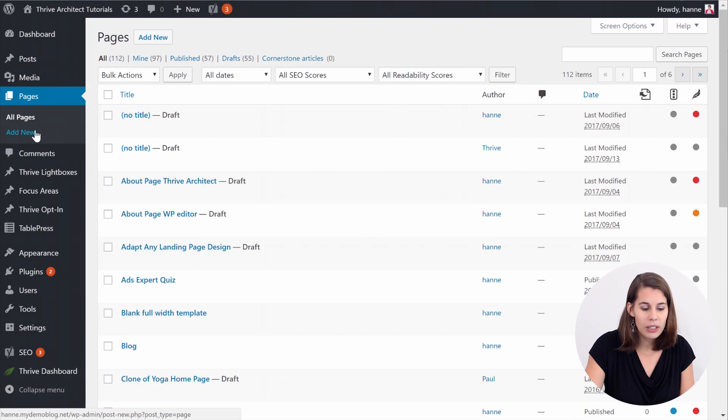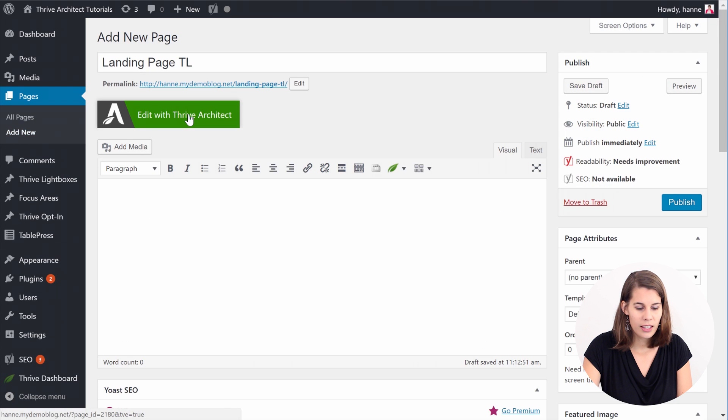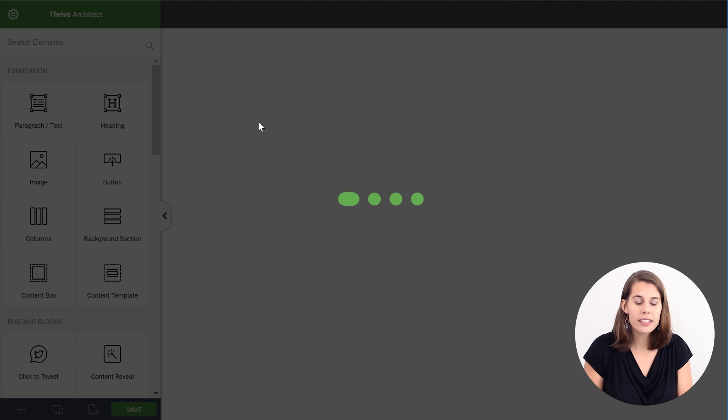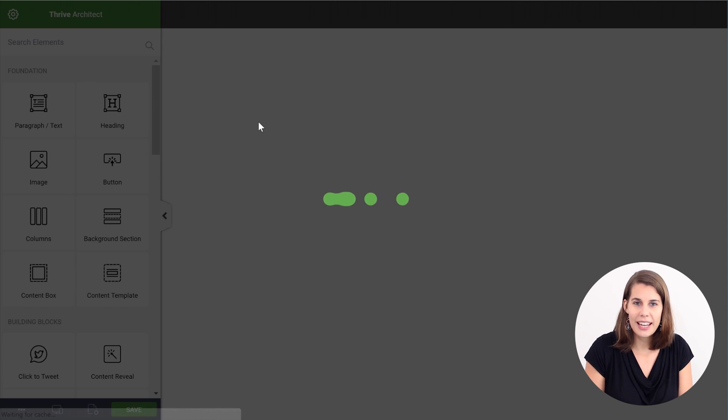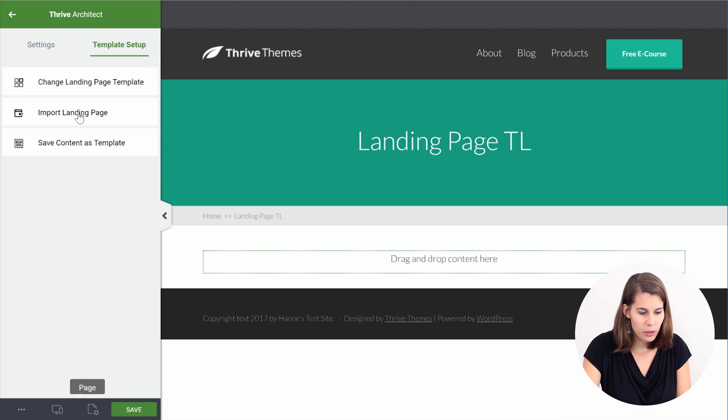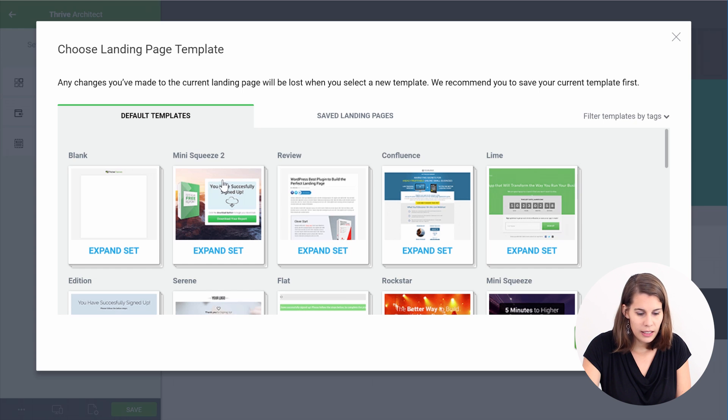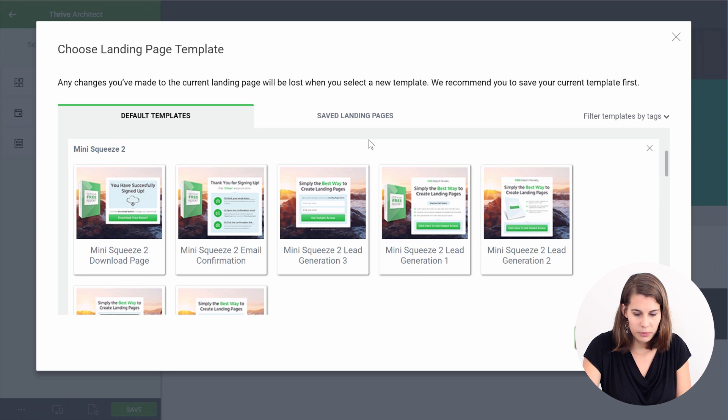So first of all let's create a new page, edit it with Thrive Architect and load one of the landing page templates. Go to page setup, change landing page templates and let's pick the mini squeeze one here.